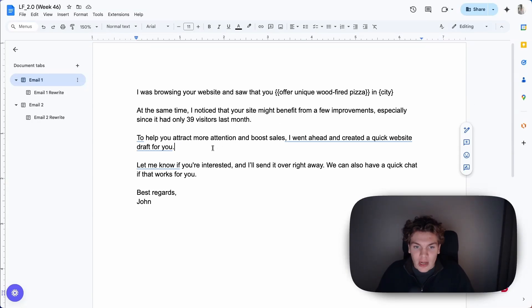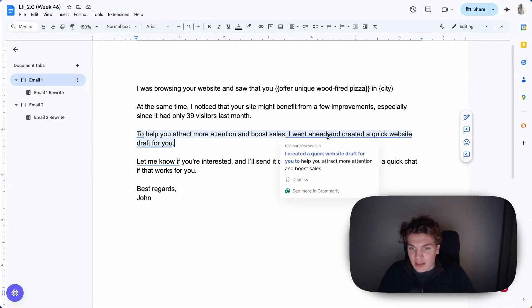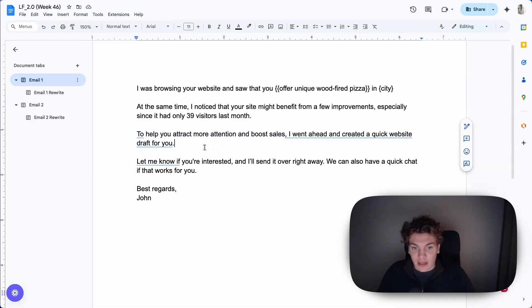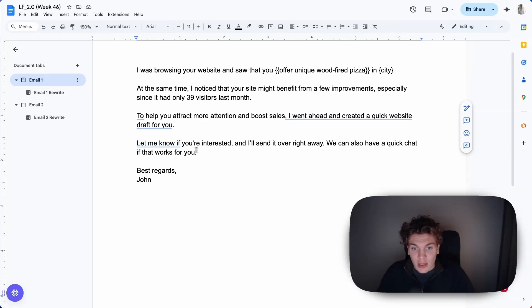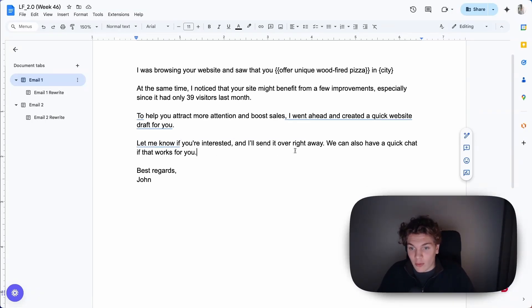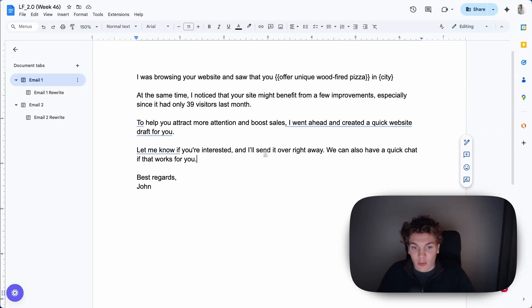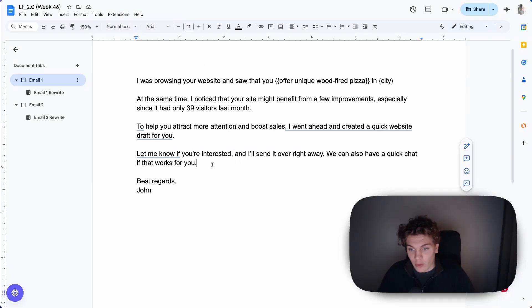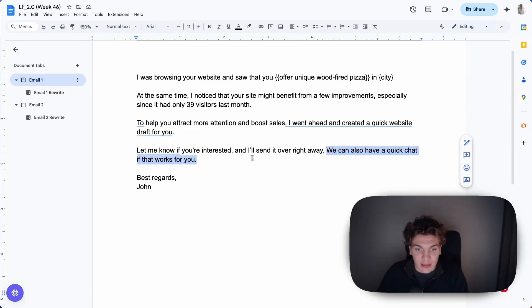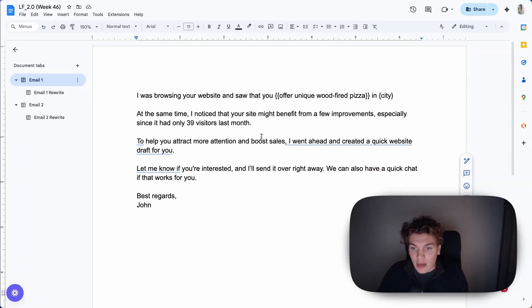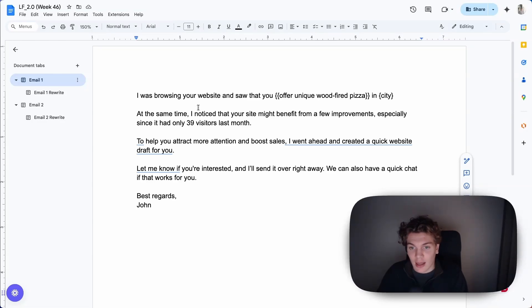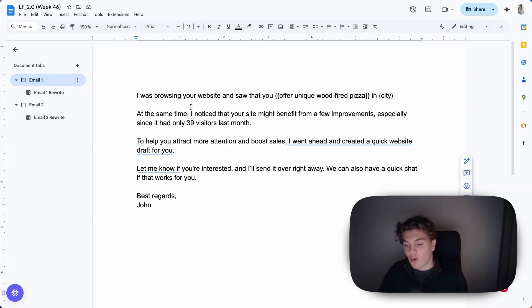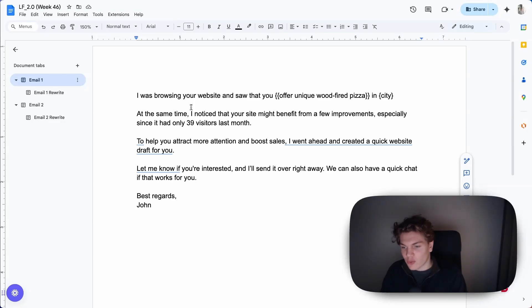'To help you attract more attention and boost sales, I went ahead and created a quick website draft for you' - this is great, I like this sentence. 'Let me know if you're interested and I'll send it over right away. We can also have a quick chat if that works for you' - I would remove this last thing here. But now let's get to my rewrite. And by the way, in these videos I'm not allowed to add any personalization or add anything. I'm only allowed to sort of change up the wording, the structure, basically work with what I have.